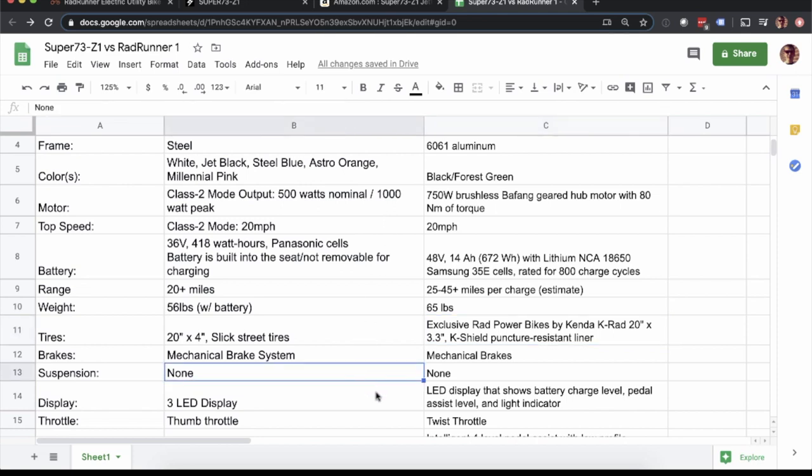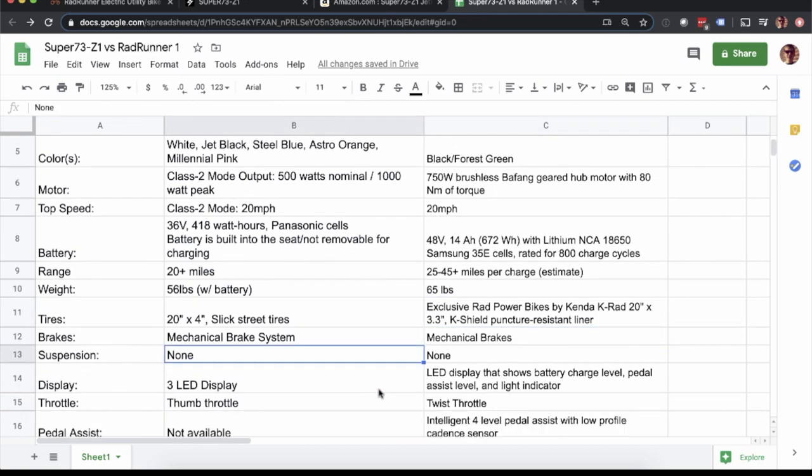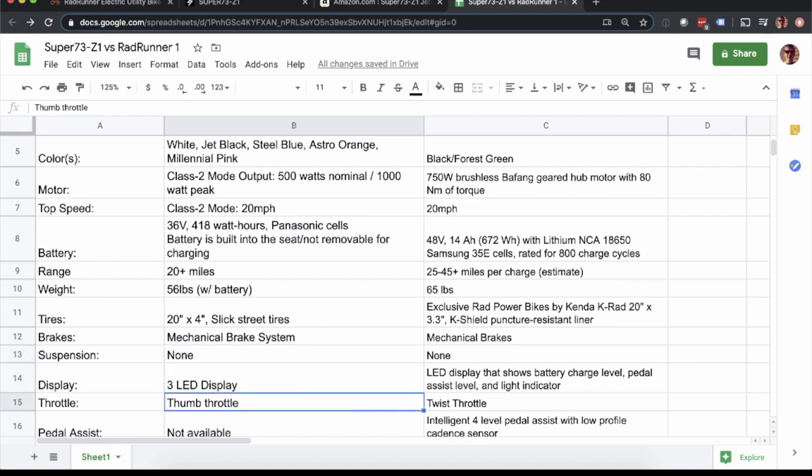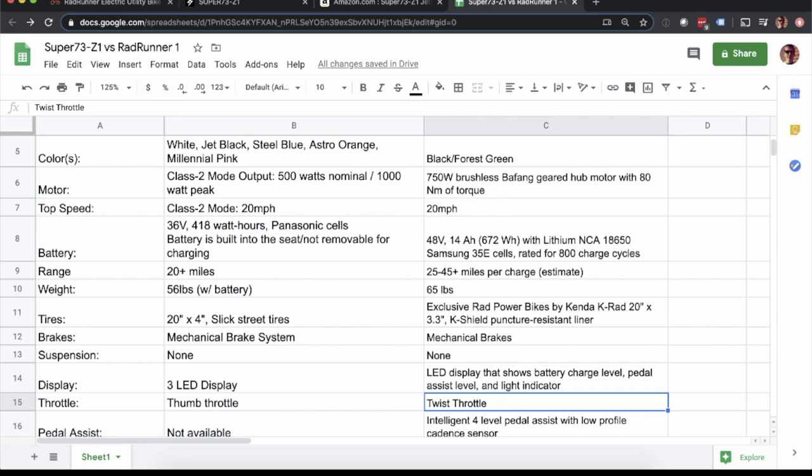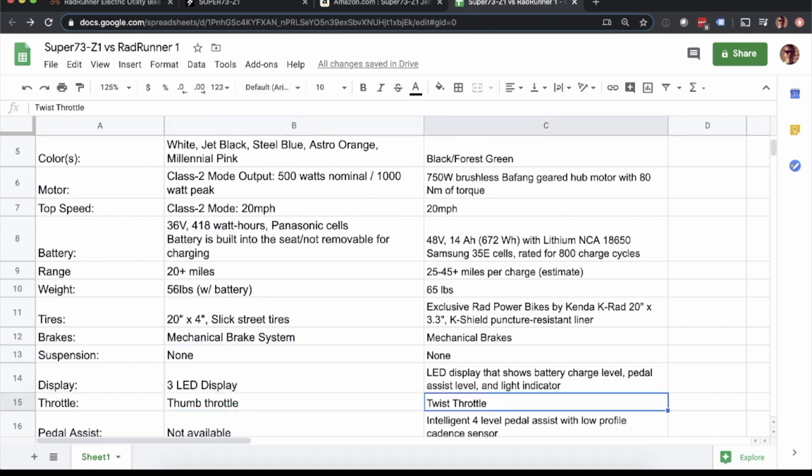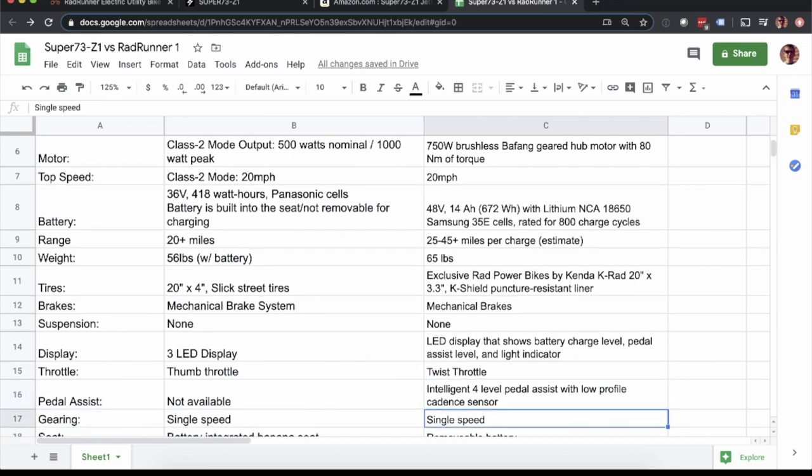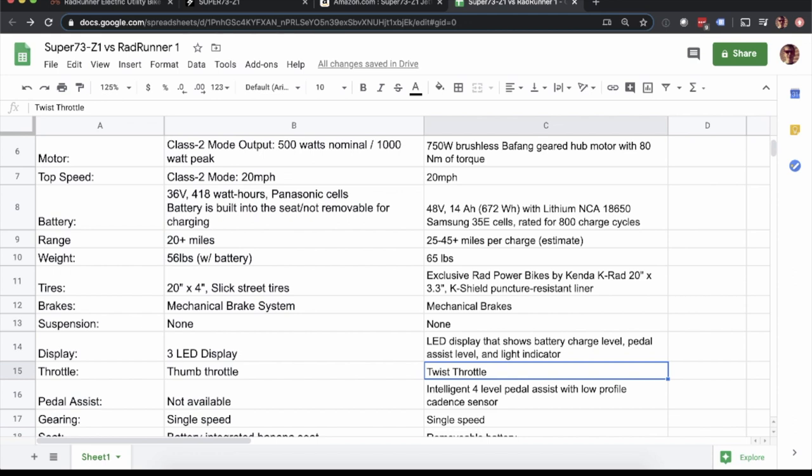Both bikes have mechanical disc brakes, no suspension. The Super 73 has a three LED display. The Rad Runner also has an LED display that shows battery charge level, pedal assist level, and light indicator. This is the only model that doesn't have the LCD, although you can buy it as an option for the Rad Runner. So it's very simplistic. The Super 73 comes with a thumb throttle. Rad Runner comes with a twist throttle. I think generally speaking, a lot of people prefer the thumb throttle, at least from my experience. The twist throttle, some people who own a Rad Power Bike actually opt to buy something that they can attach to the twist throttle to make it a thumb throttle. I don't think it's a deal breaker. We still use our twist throttle. We haven't made any modifications to it on our Rad Wagon.